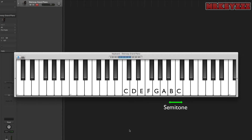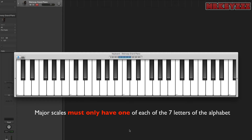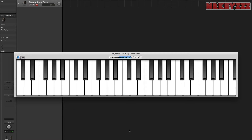Every major key always has seven notes. Each key can only have one type of A, one type of B, one type of C, one type of D, etc. For example, a major scale could not have C and C sharp because then it would have two types of C's, so we would have to rename one of them.